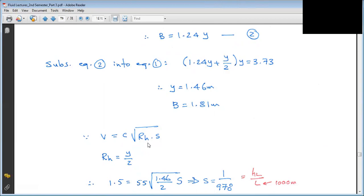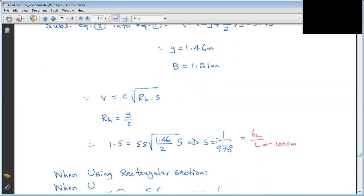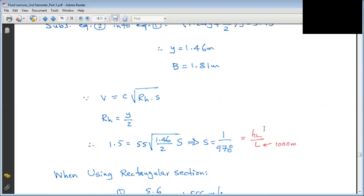Now applying the velocity equation V = C × sqrt(R × S). The hydraulic radius for the trapezoidal BHS is R = Y/2. With V = 1.5 m/s, C = 55, and R = Y/2 = 0.73 m known, the only unknown is S. Solving gives S = 1/987.87, which represents the head loss per 1000 meters of channel length.